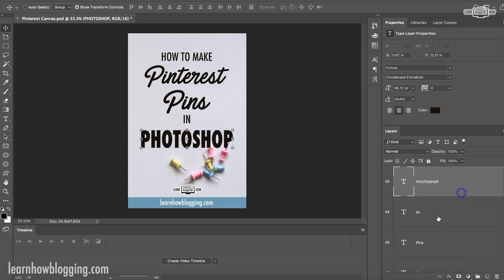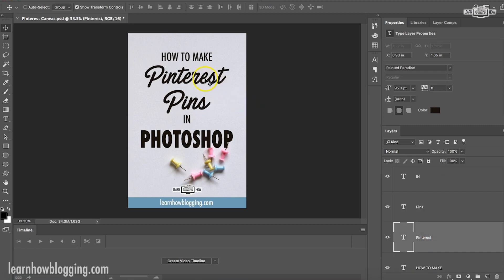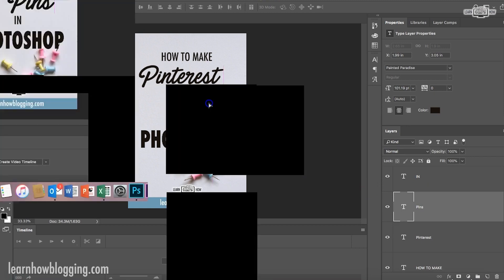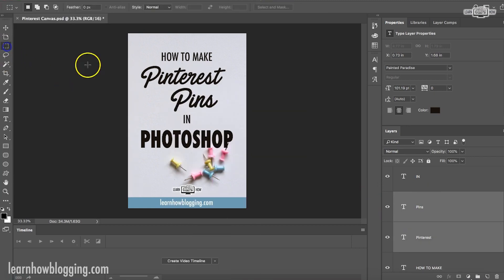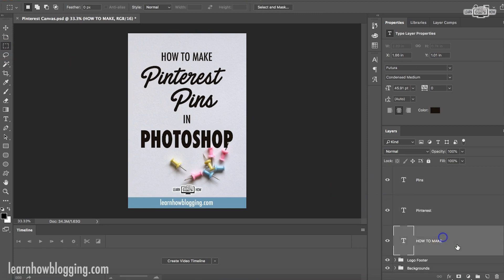Now, if I want, I can move things around. So I kind of wanted this Pinterest pins to be a little bit offsetting. Okay. Happy with that right there, I think. Okay. So this is the first step that I do is I put up the text.